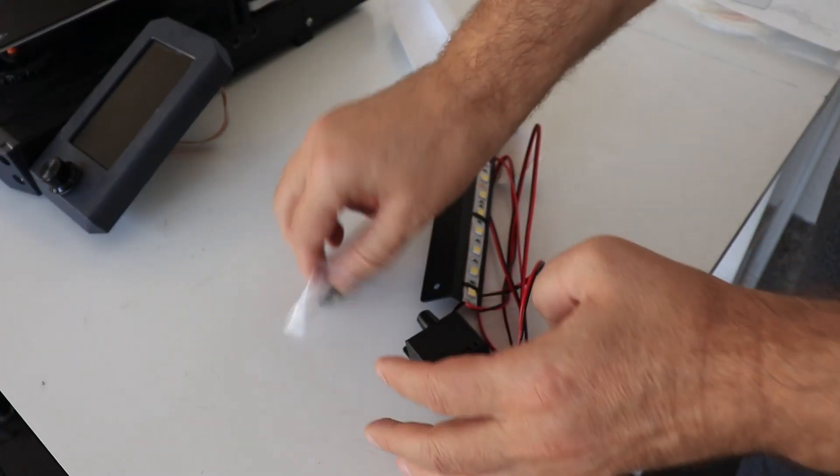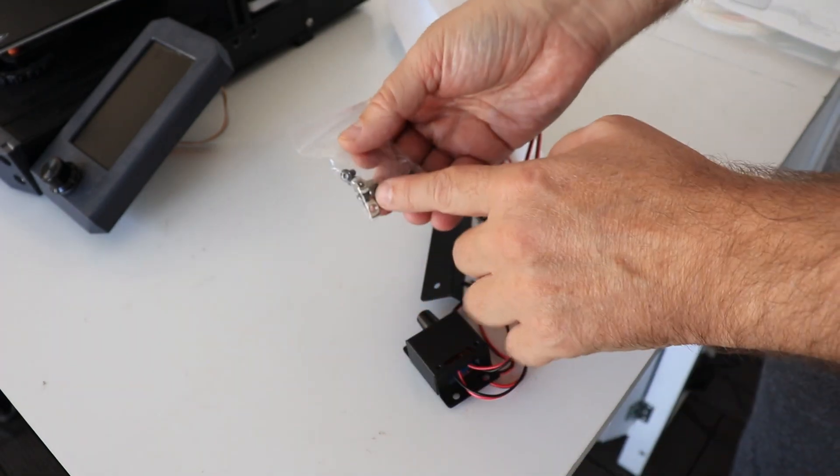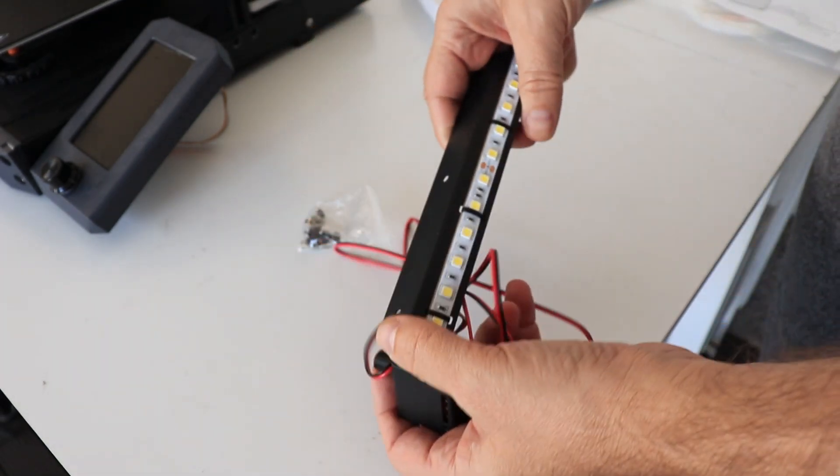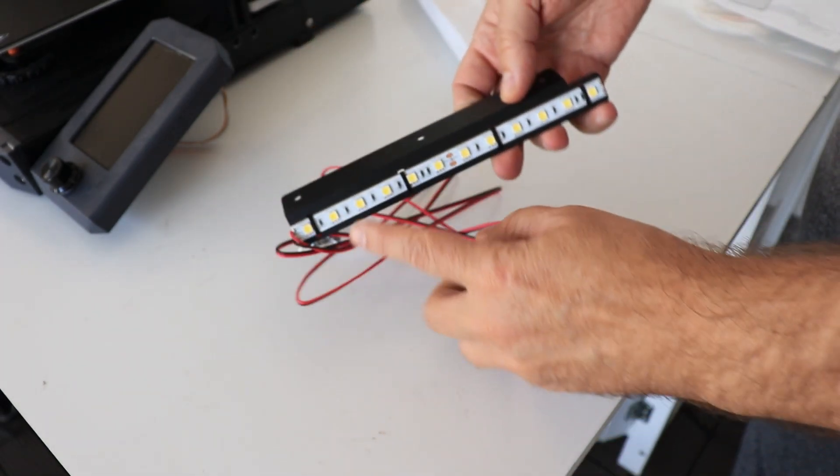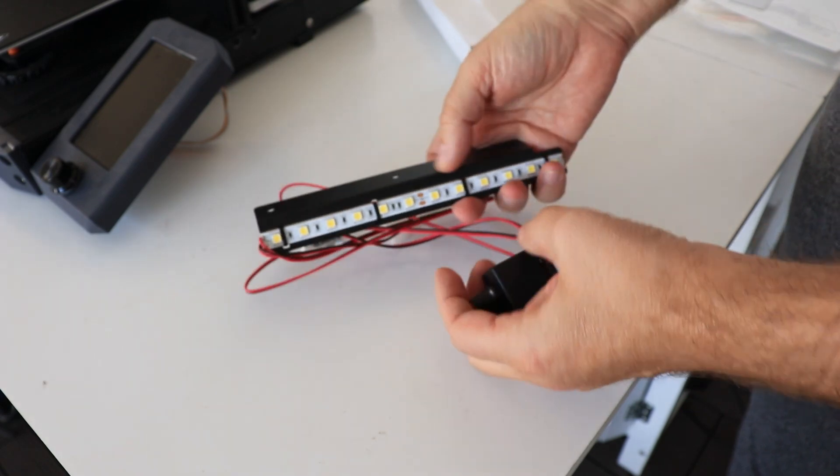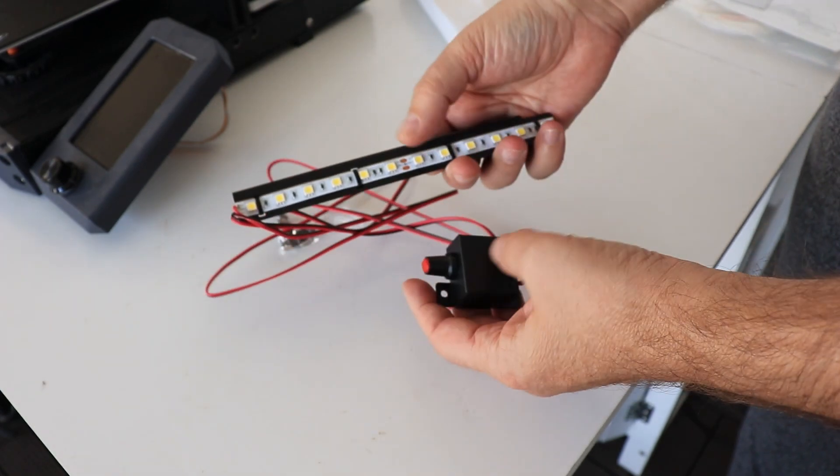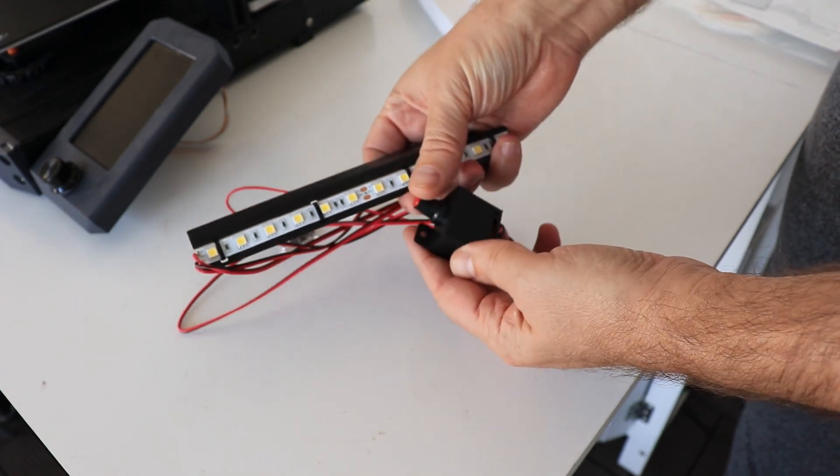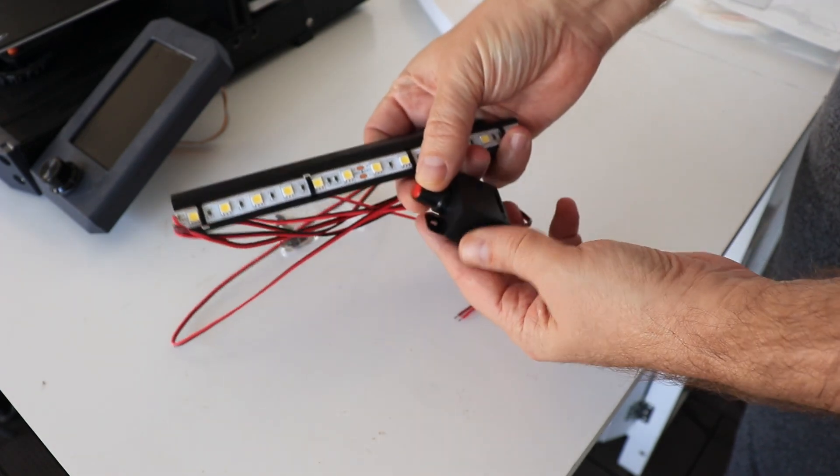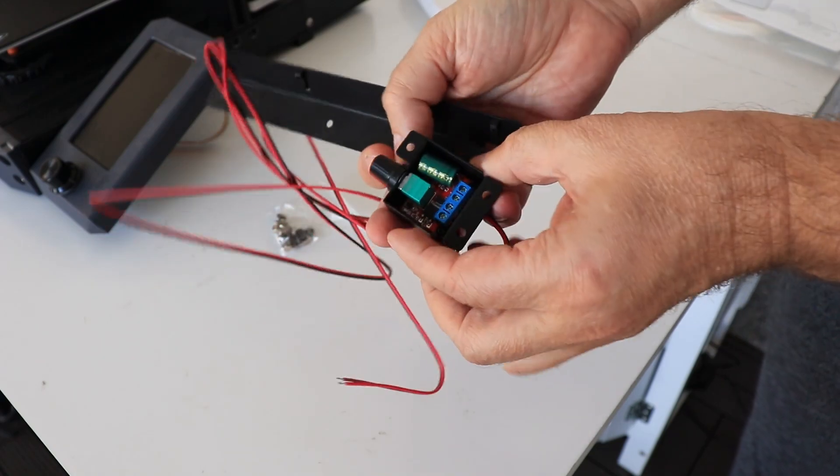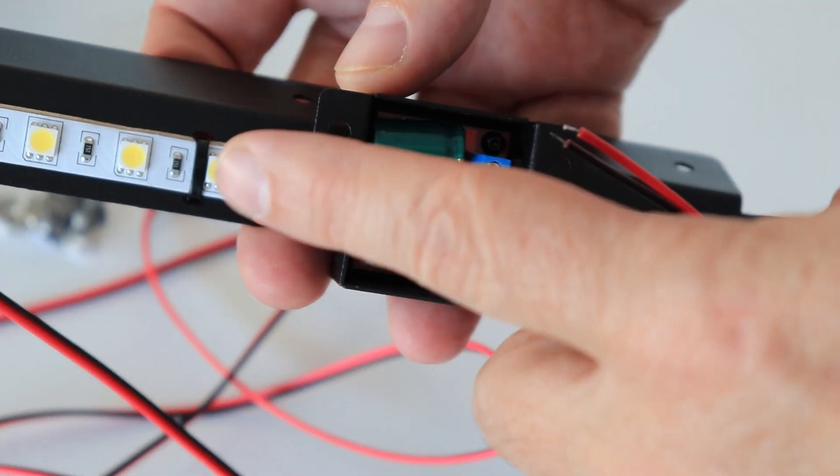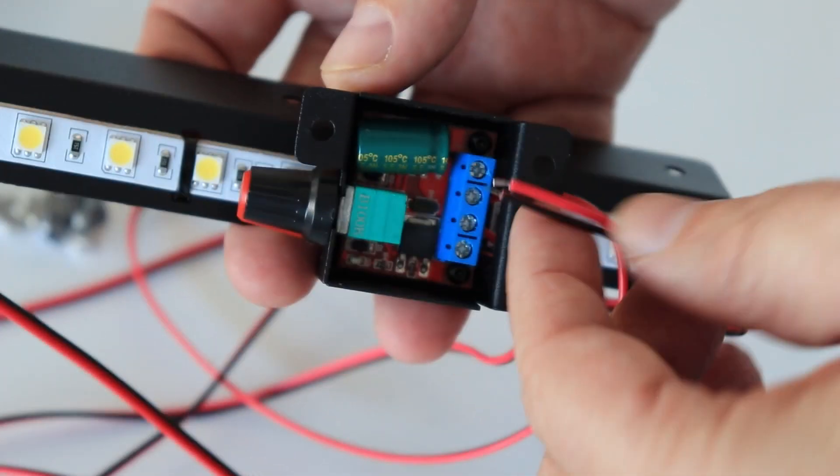We have these bolts and T-nuts for installation. This is the LED strip on the bracket and it is dimmable. We can adjust the brightness with this potentiometer. Keep in mind that this version works on 24 volts power.